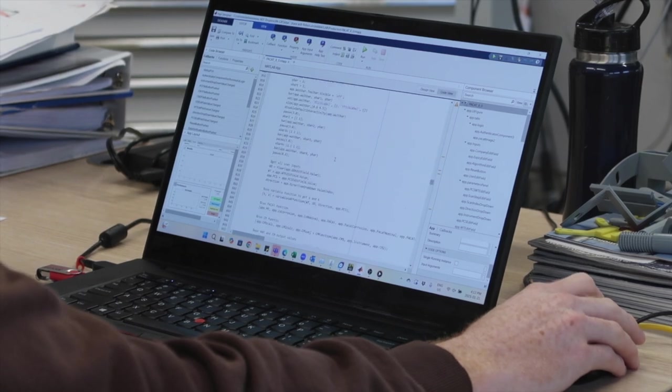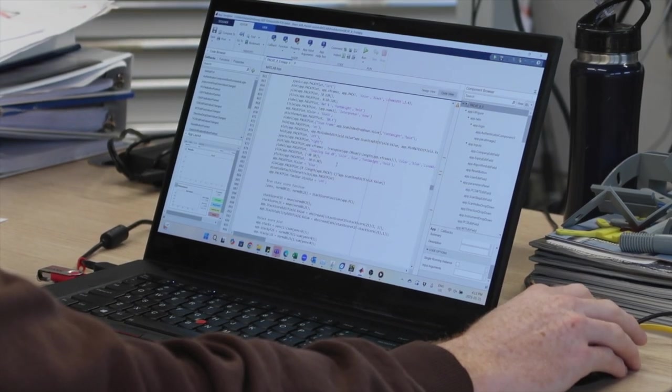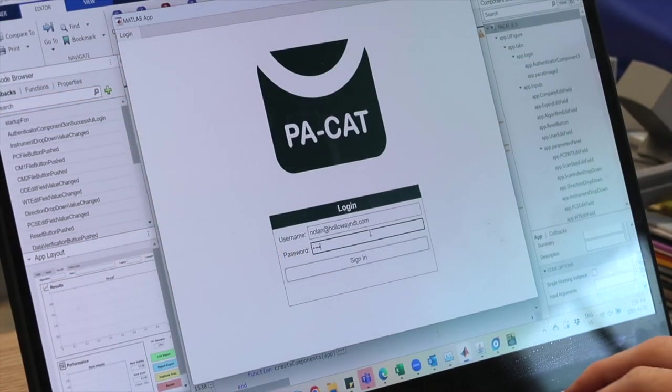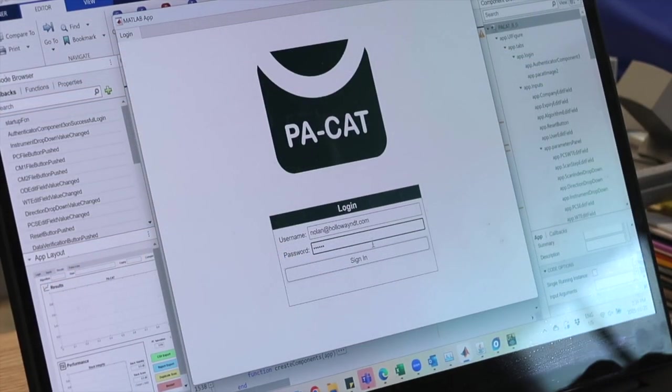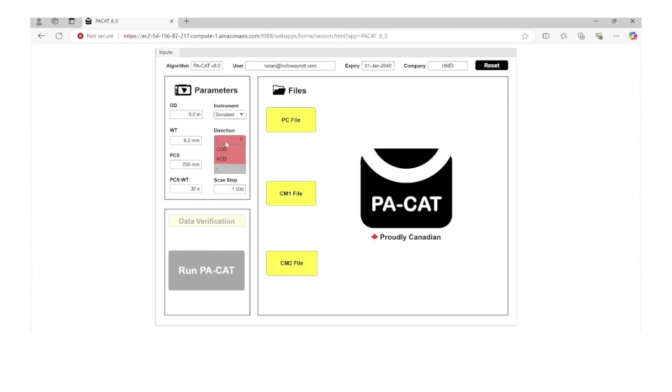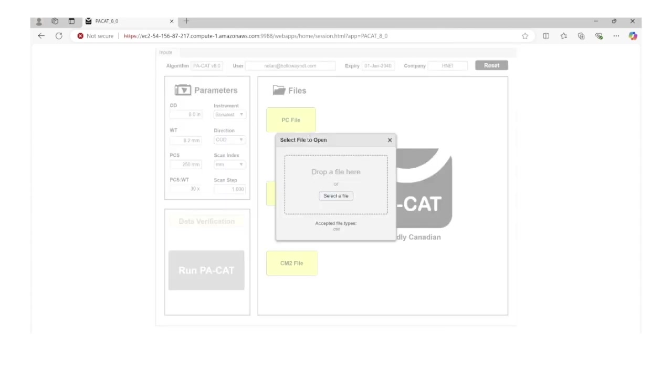The team at PA-CAT has been working hard behind the scenes to constantly improve the algorithm. Recently, the user interface was simplified, streamlining the process and providing graphical user feedback.